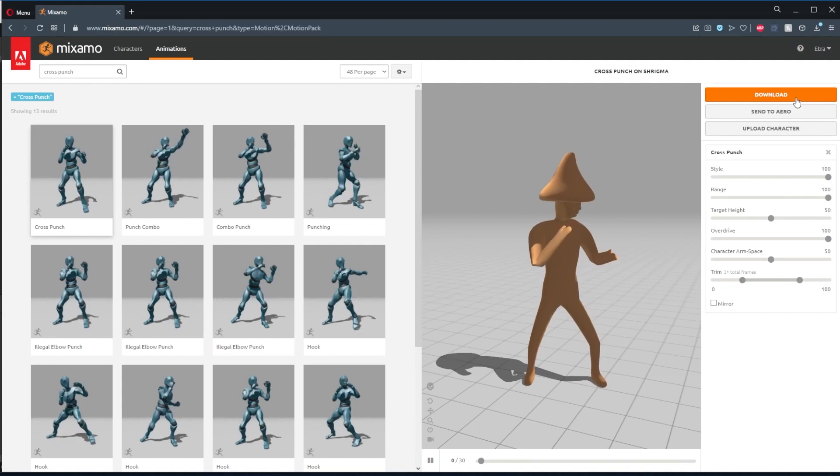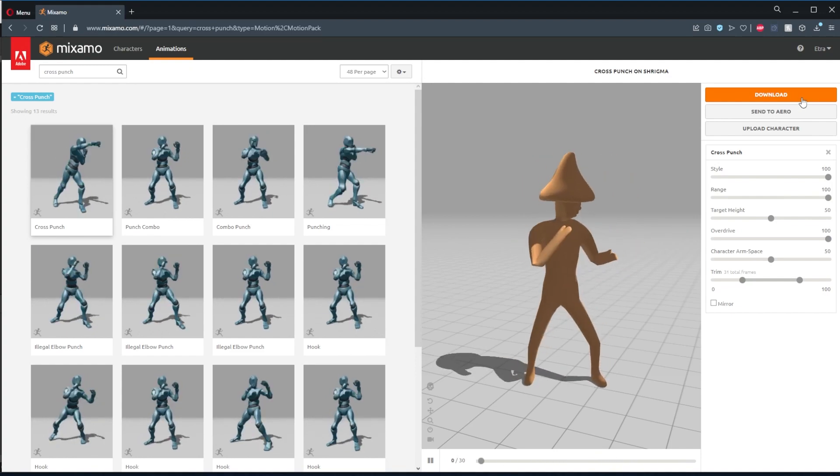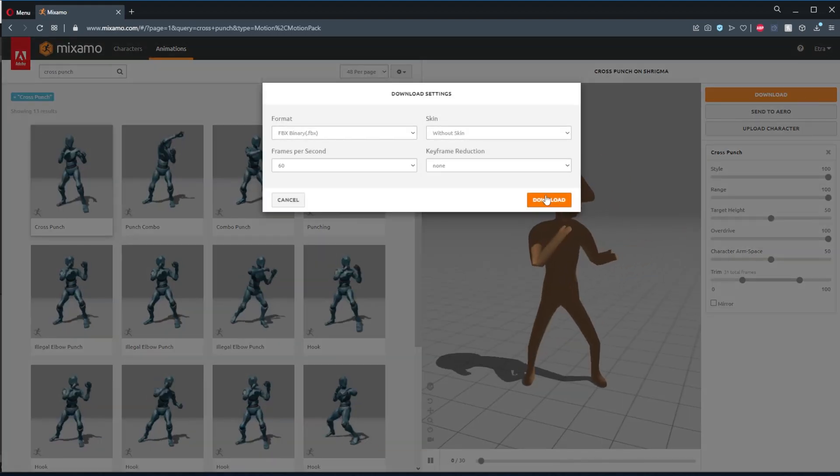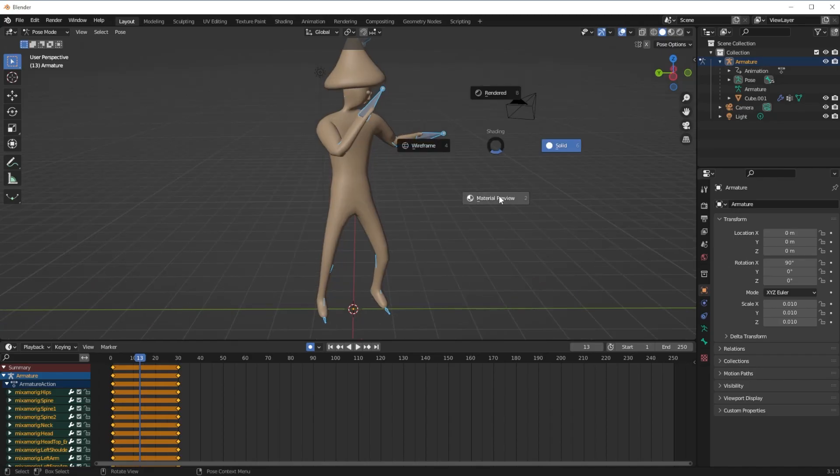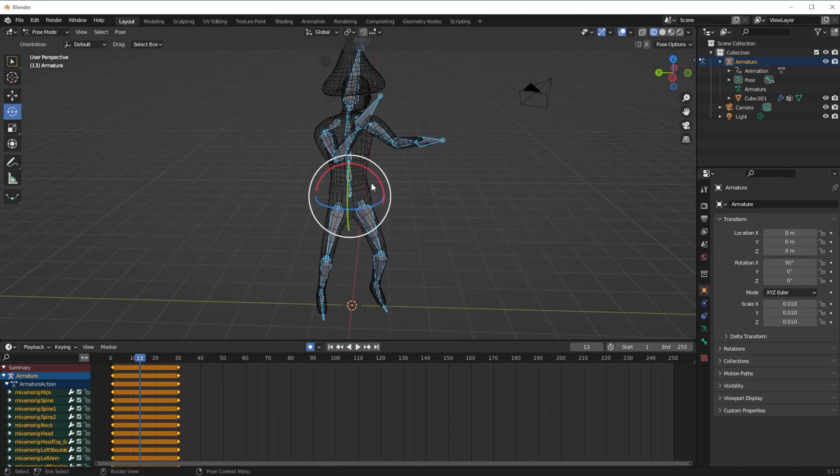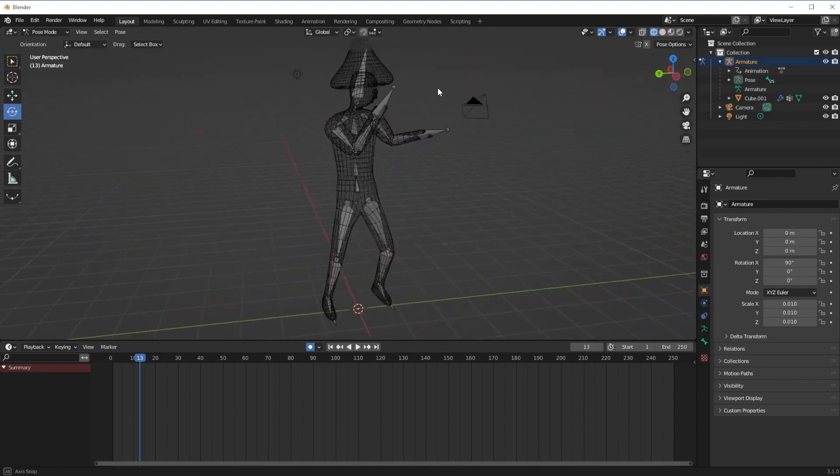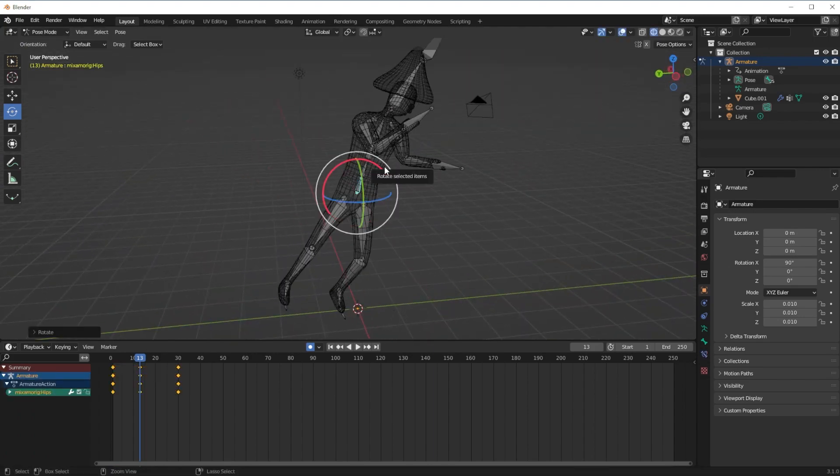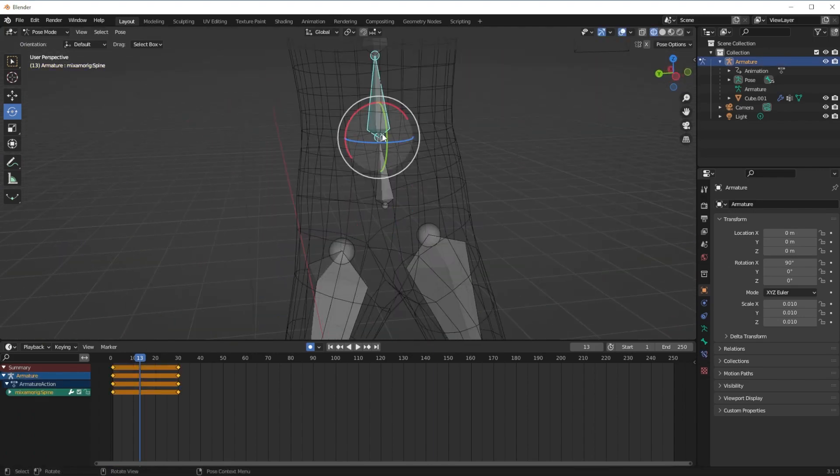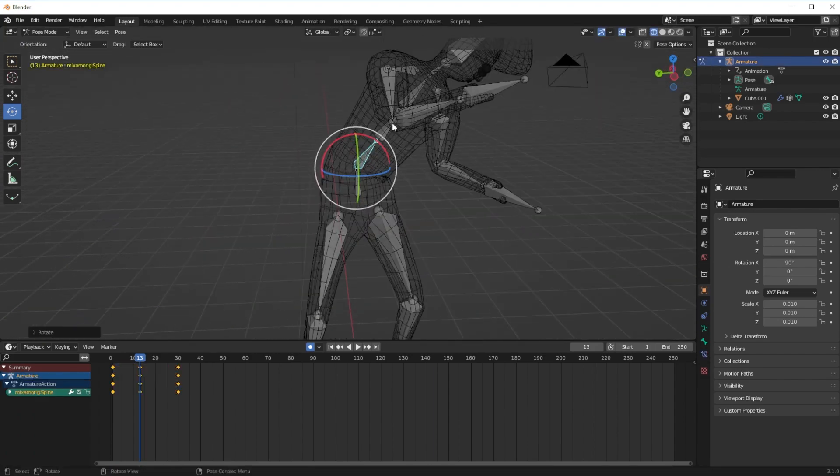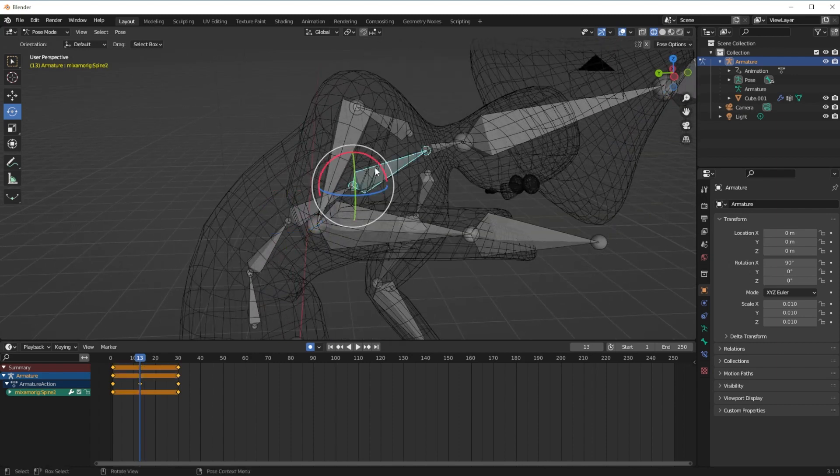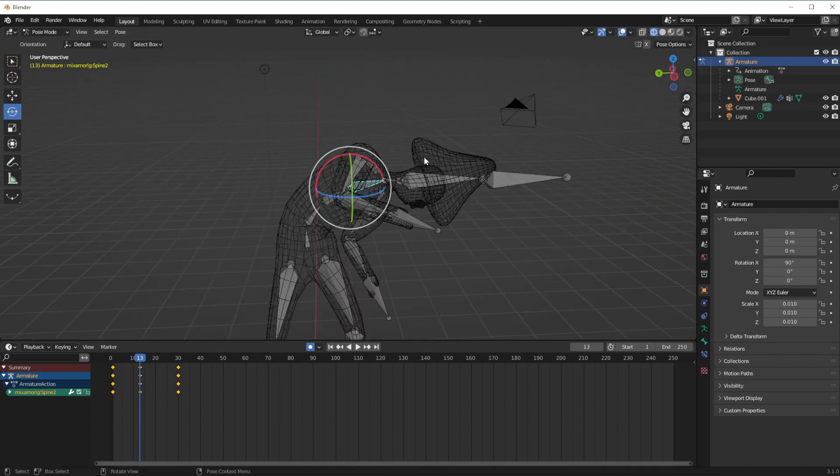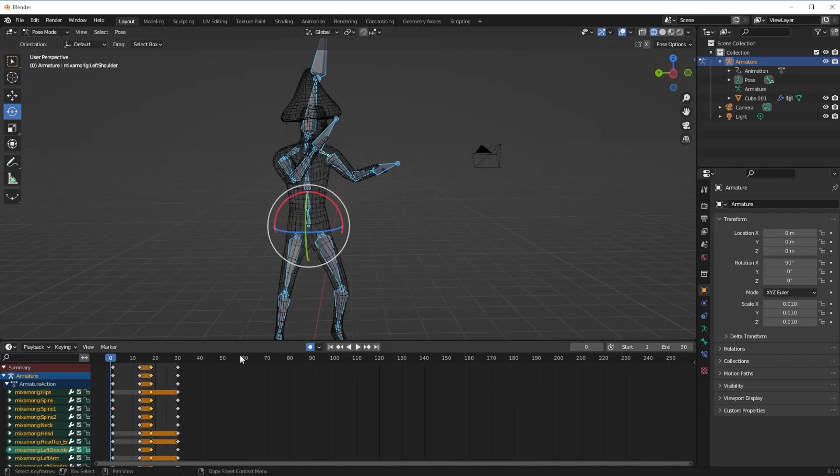Finally, I'll grab a heavy attack from Mixamo. I'm also going to import my rigged Shrygma FBX file that is in an idle pose to Blender and make an attack where the fighter attacks with their mushroom. When making an attack, divide it into three parts.